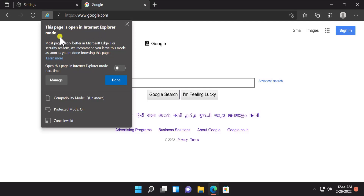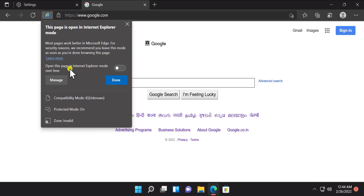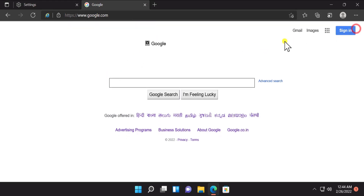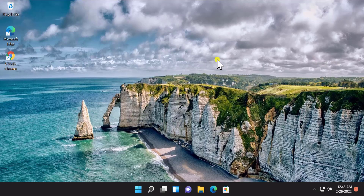Afterward, you can see this option: if you want this page to open in Internet Explorer mode each and every time when you type the URL, then turn this option on and click Done.